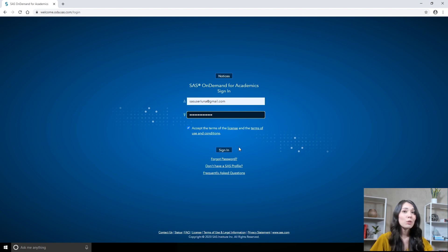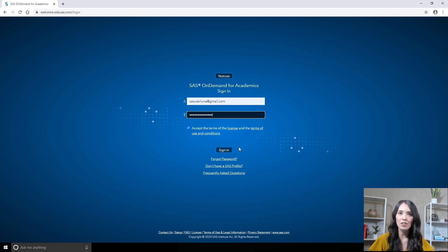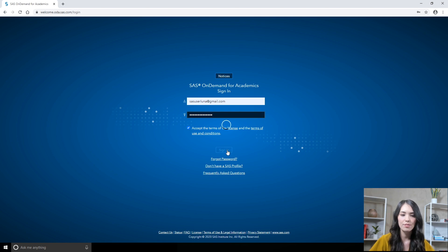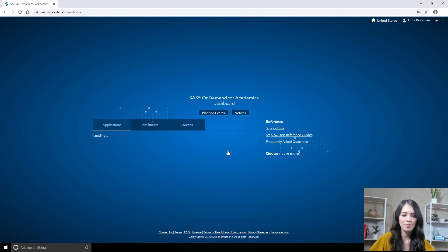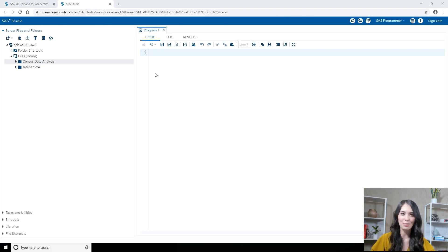The first time you sign in, you will be prompted to select a home region. Once your sign-up request process has been completed, you'll receive an email letting you know that you are ready to start using SAS On Demand for Academics. Simply return to welcome.ota.sas.com, sign in, and then under Applications, select SAS Studio. Now you're ready to use SAS Studio.